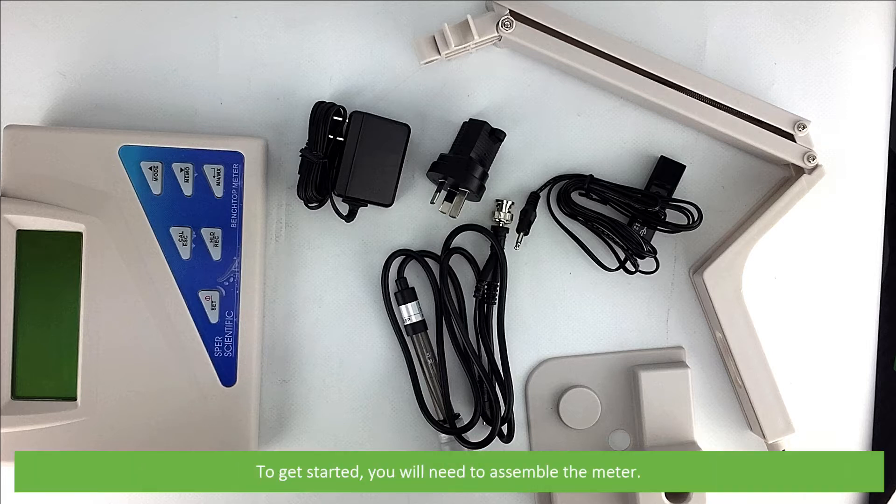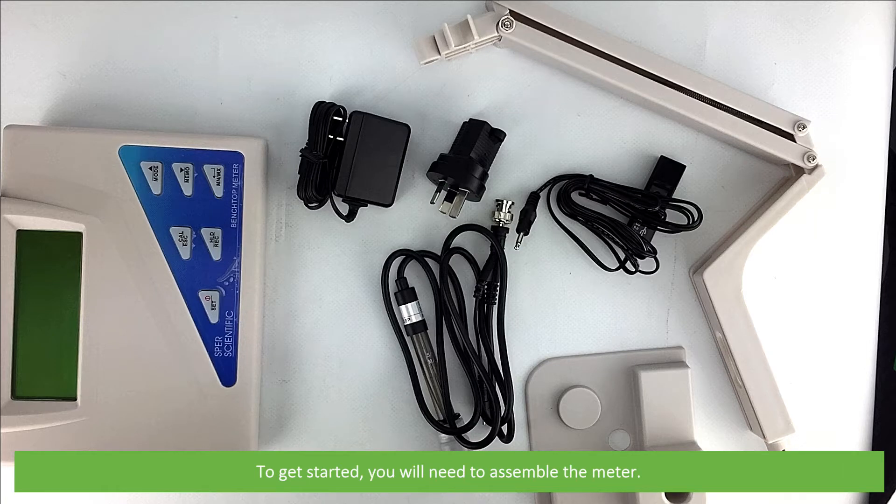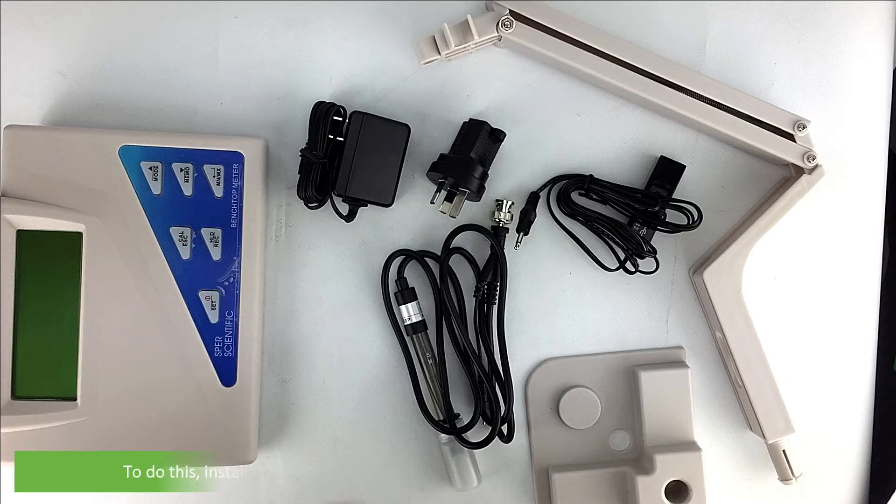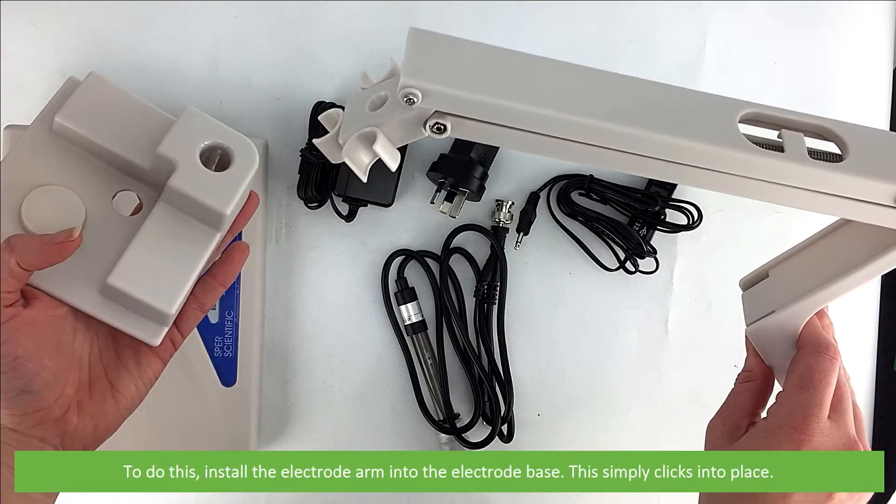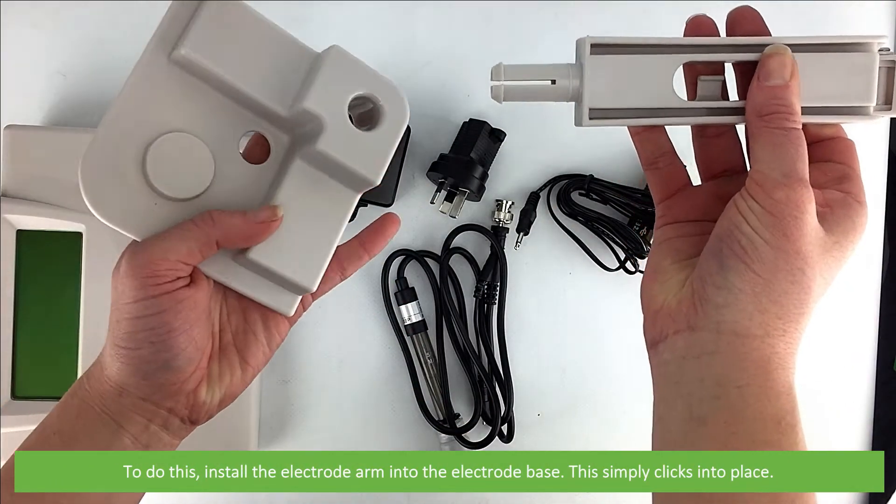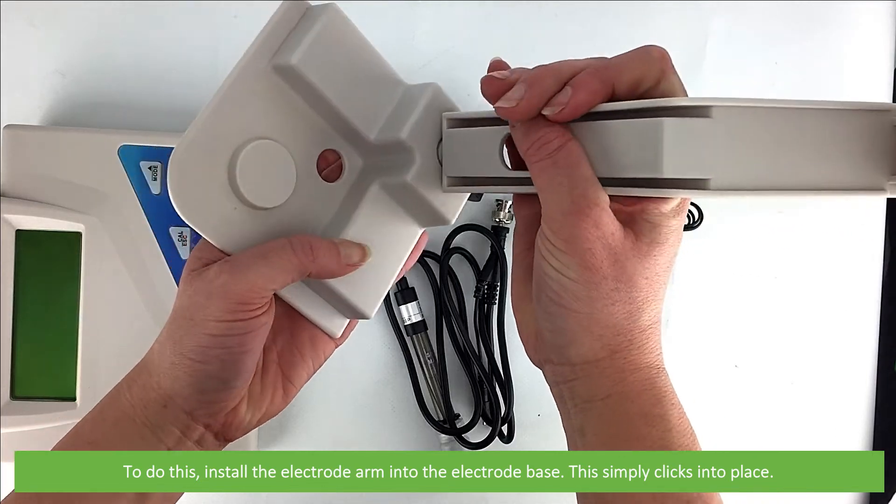To get started you will need to assemble the meter. To do this install the electrode arm onto the electrode base, this simply clicks into place.